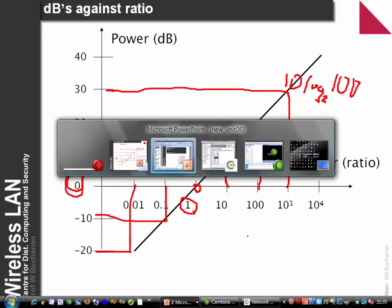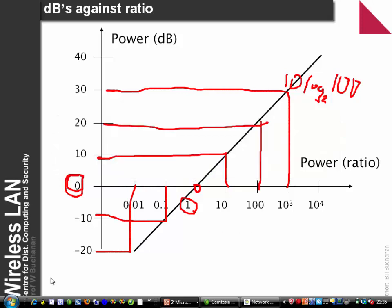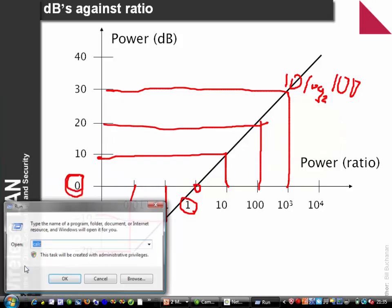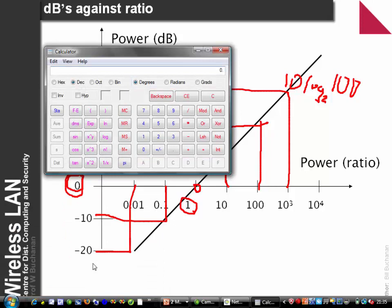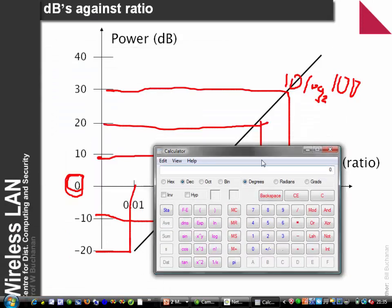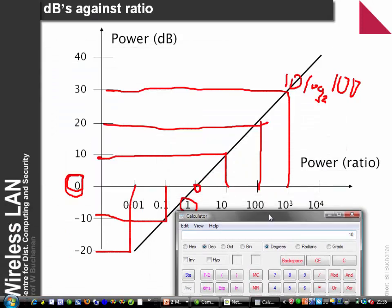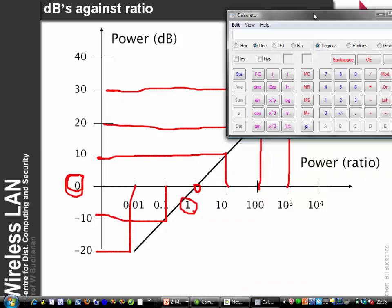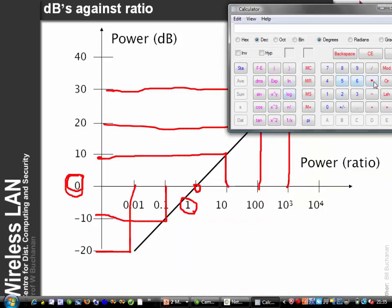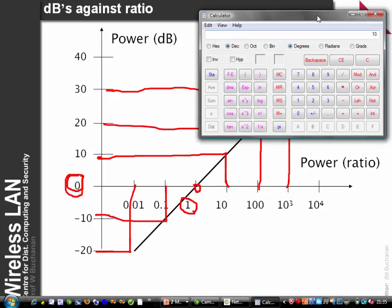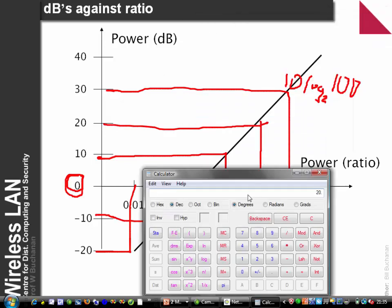We can check this on a calculator. For a ratio of 10: log of 10 multiplied by 10 gives 10 dB. For a ratio of 100: log of 100 multiplied by 10 gives 20 dB.